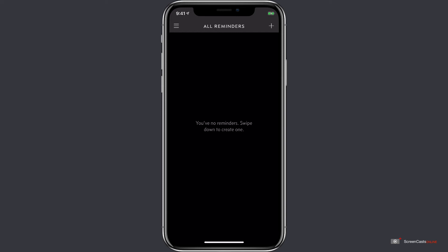We can add a reminder one of two ways. We can tap on the plus icon in the upper right, or we can swipe down from the top to create a new reminder.